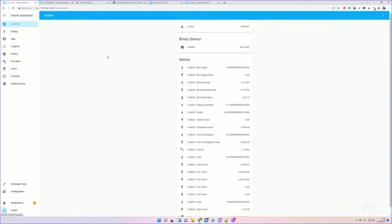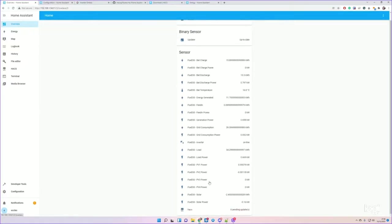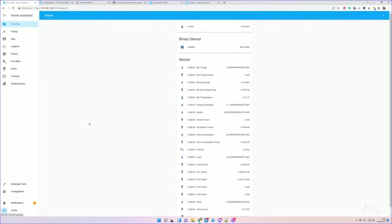We can now create a dashboard. So there's a few things you'll want to do. You'll want to go to Configuration and then Energy.